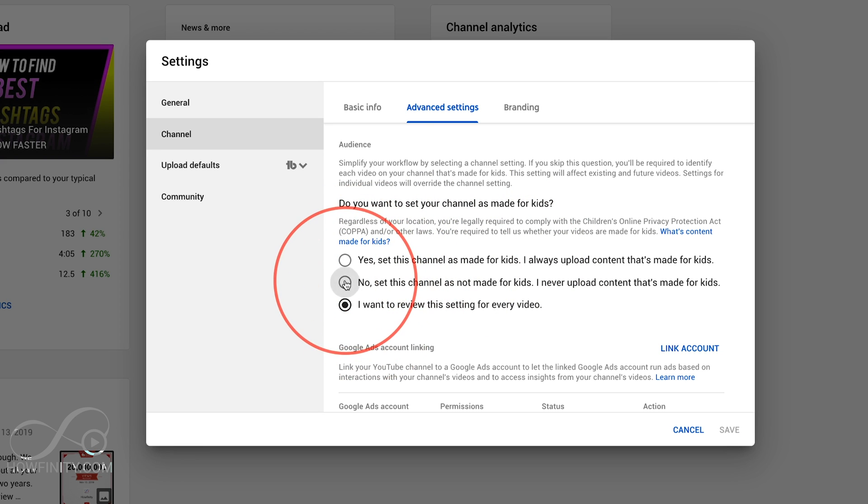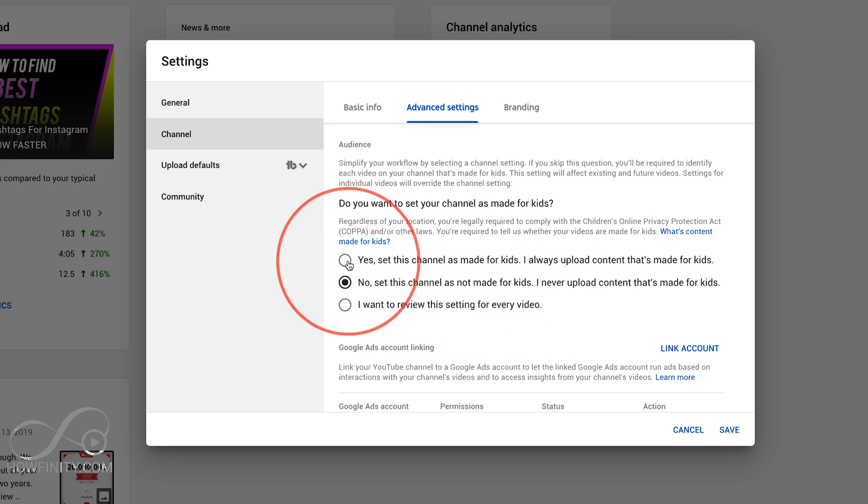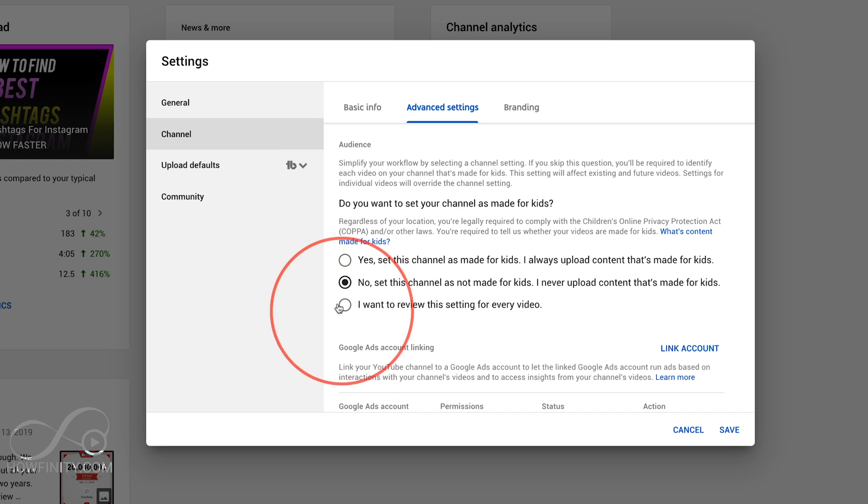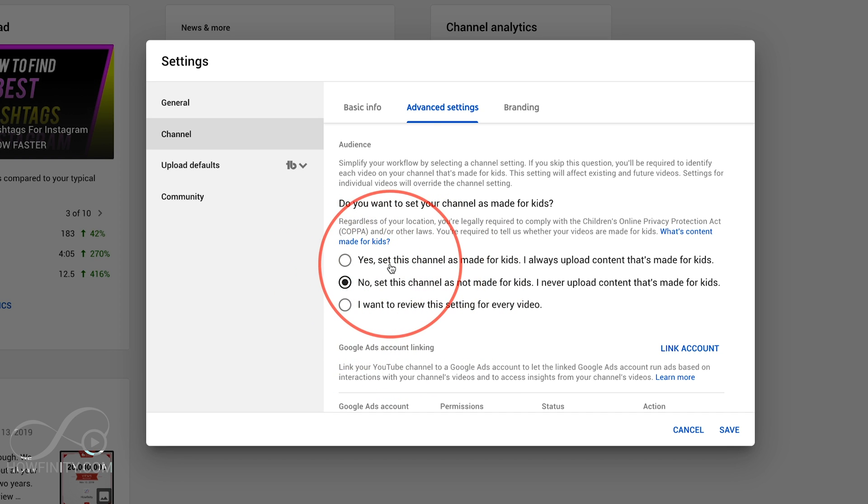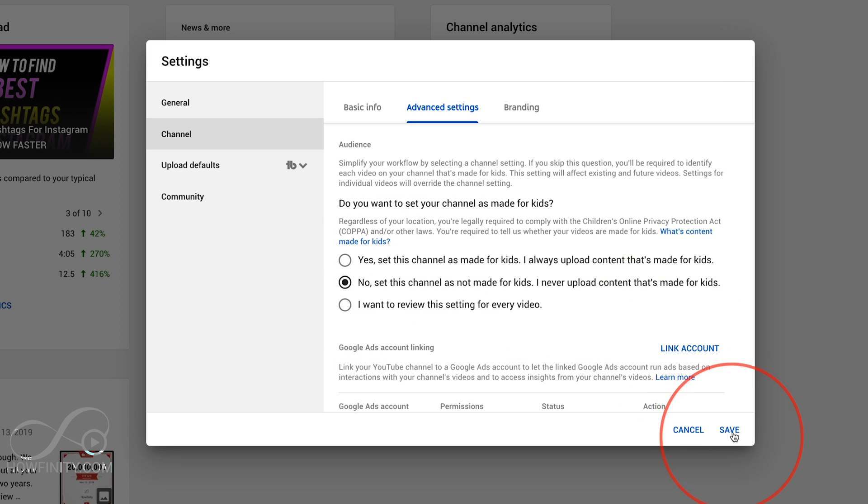But if you do create videos for kids it's really gonna limit your channel. So make sure if you do choose this that it's content that's made for kids. In my case I'm gonna choose no this channel is not made for kids. If you choose yes in that video we explain that it will limit commenting, the comment section will be gone, the end credits, the community tab, the monetization will be affected. A lot will change if you choose yes but if you do make videos for kids you do have to choose yes. So I'm gonna choose no and I'm gonna press save.